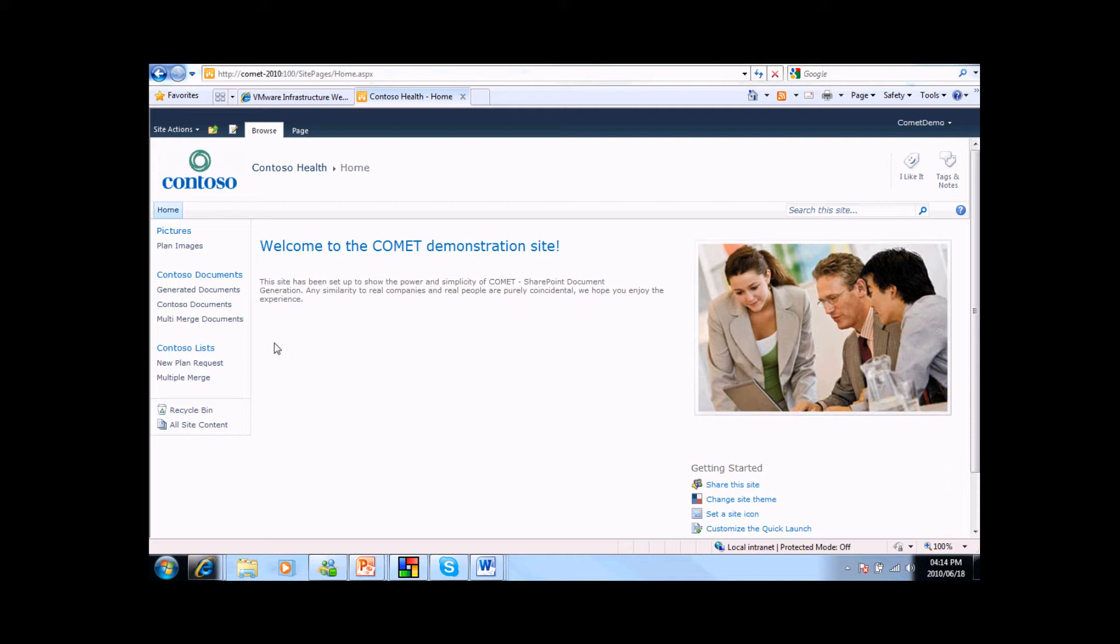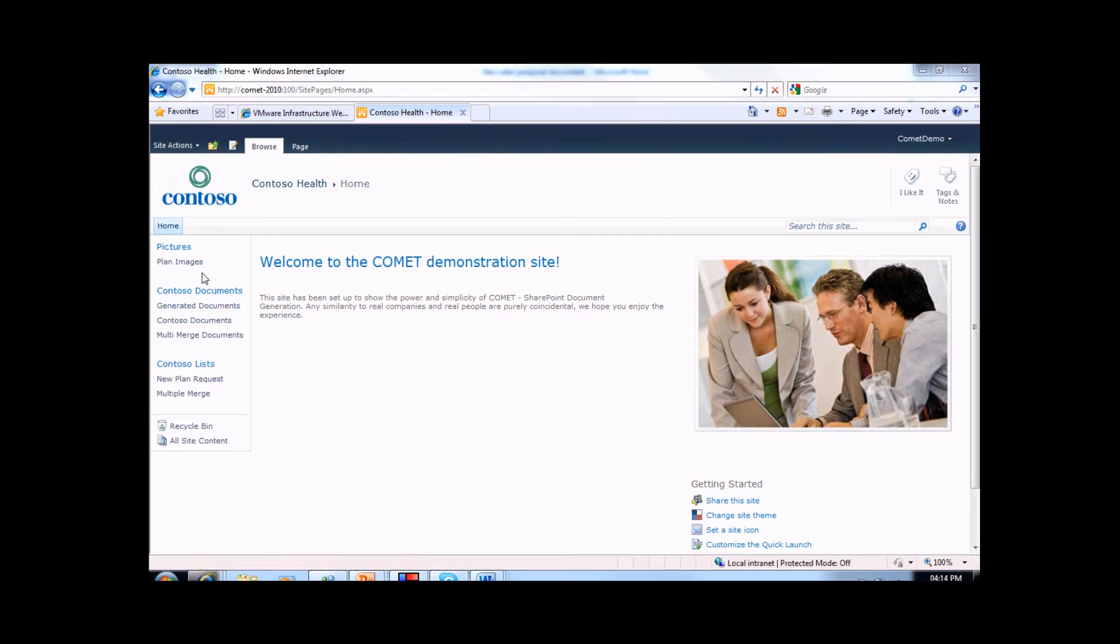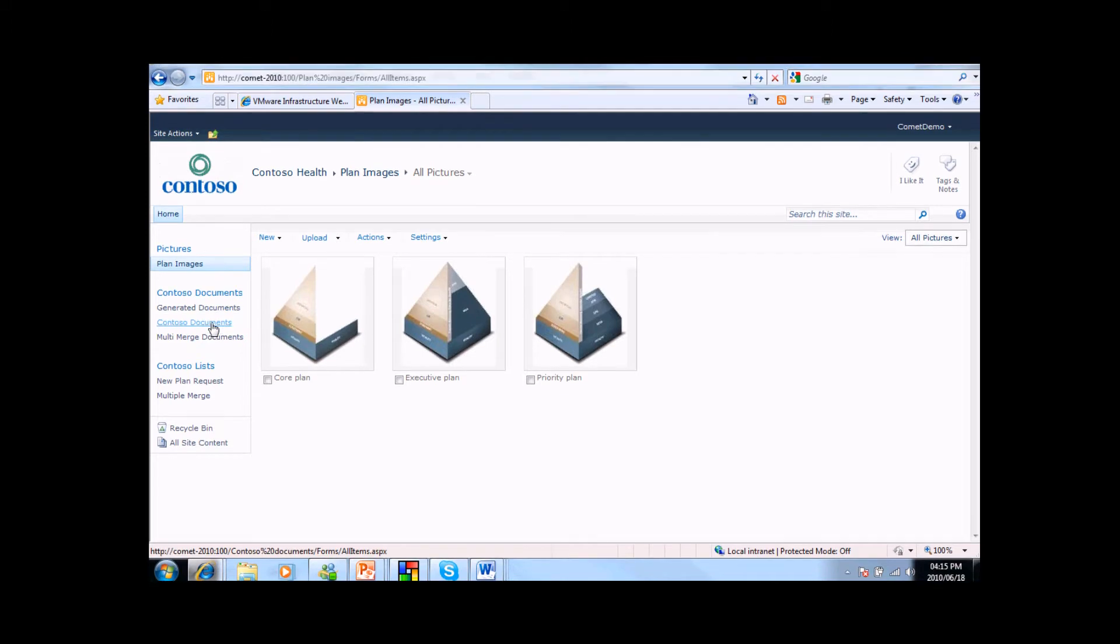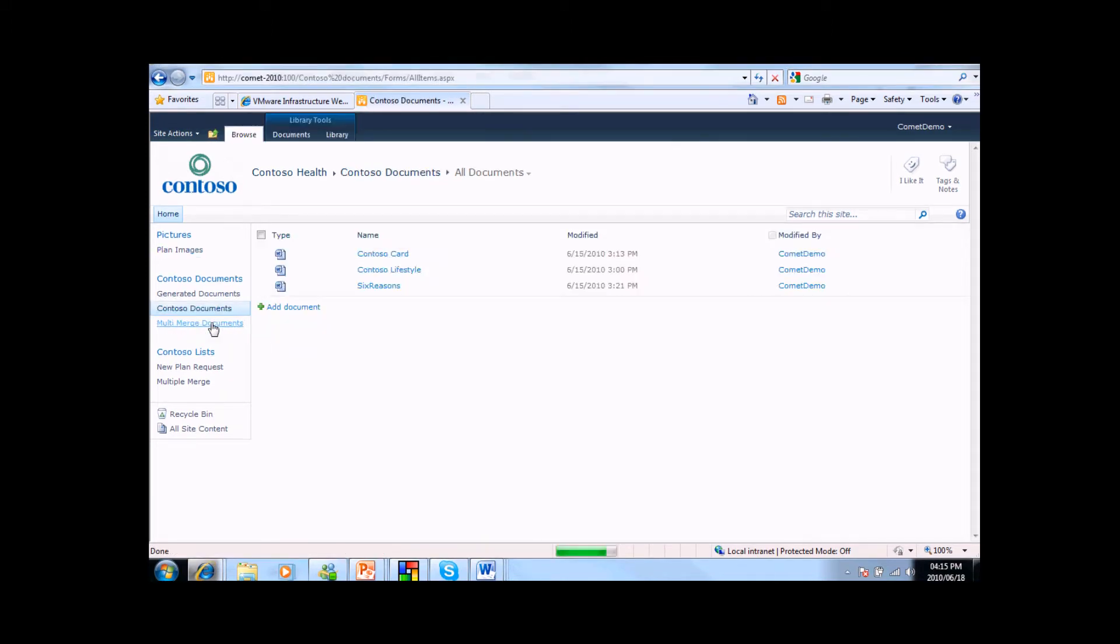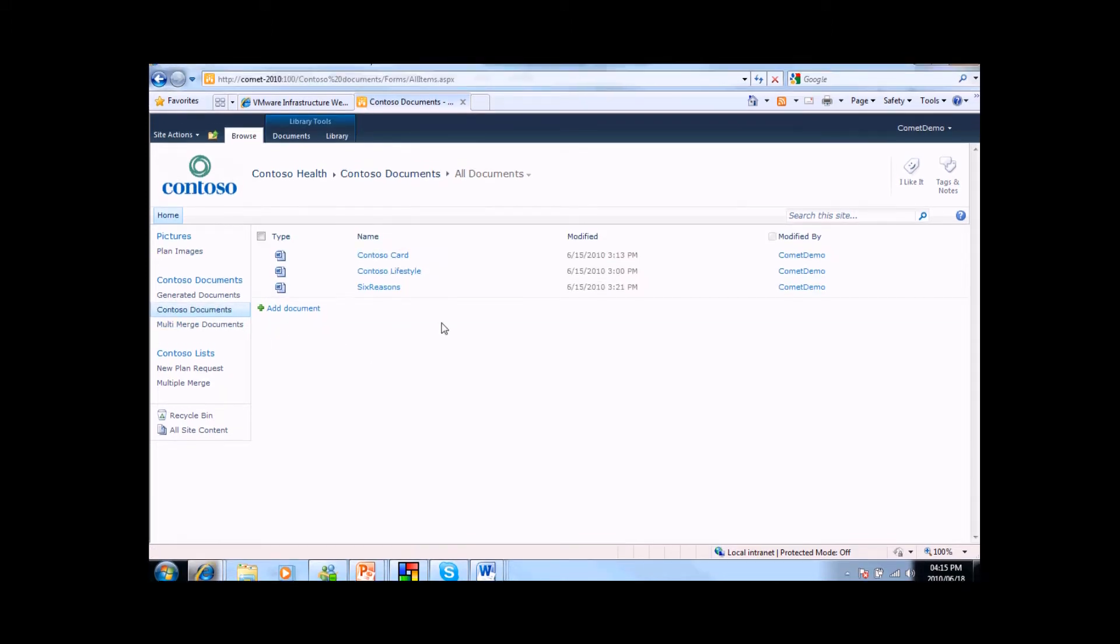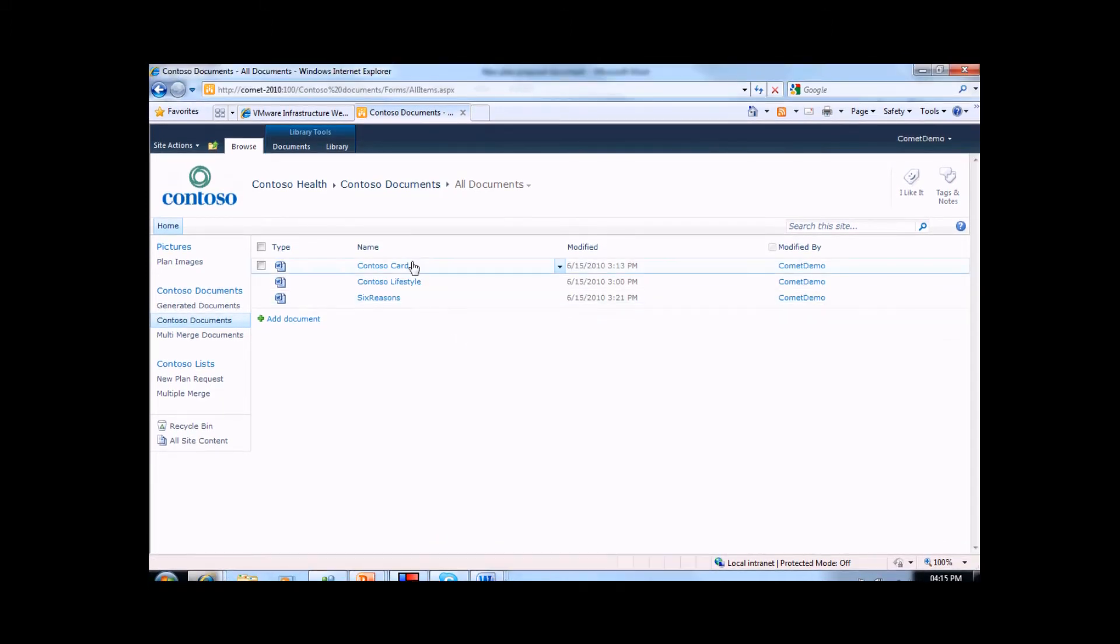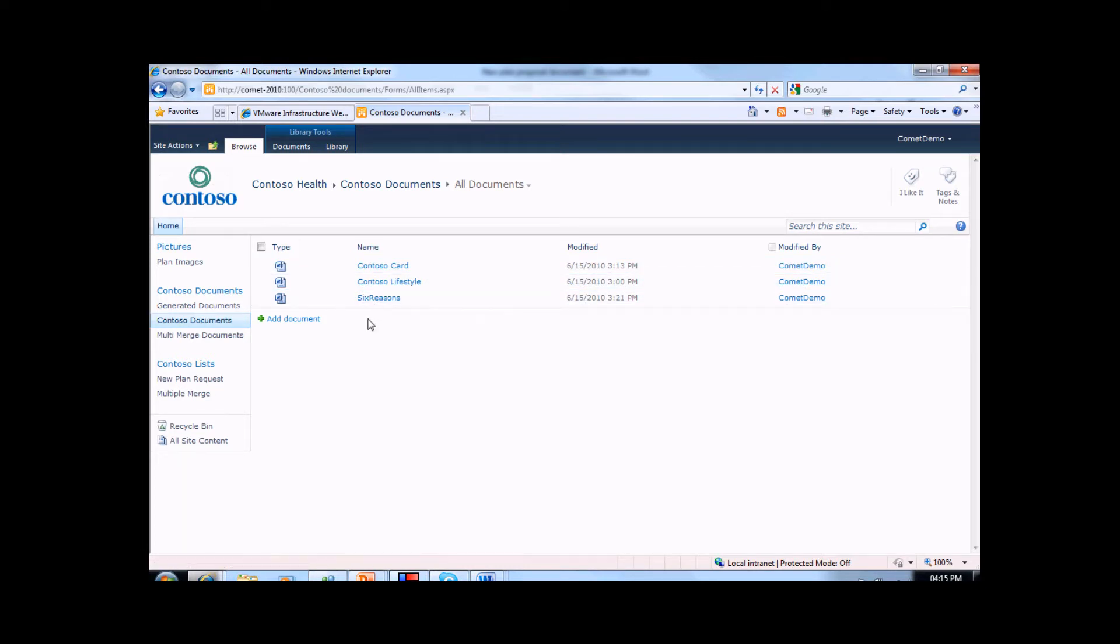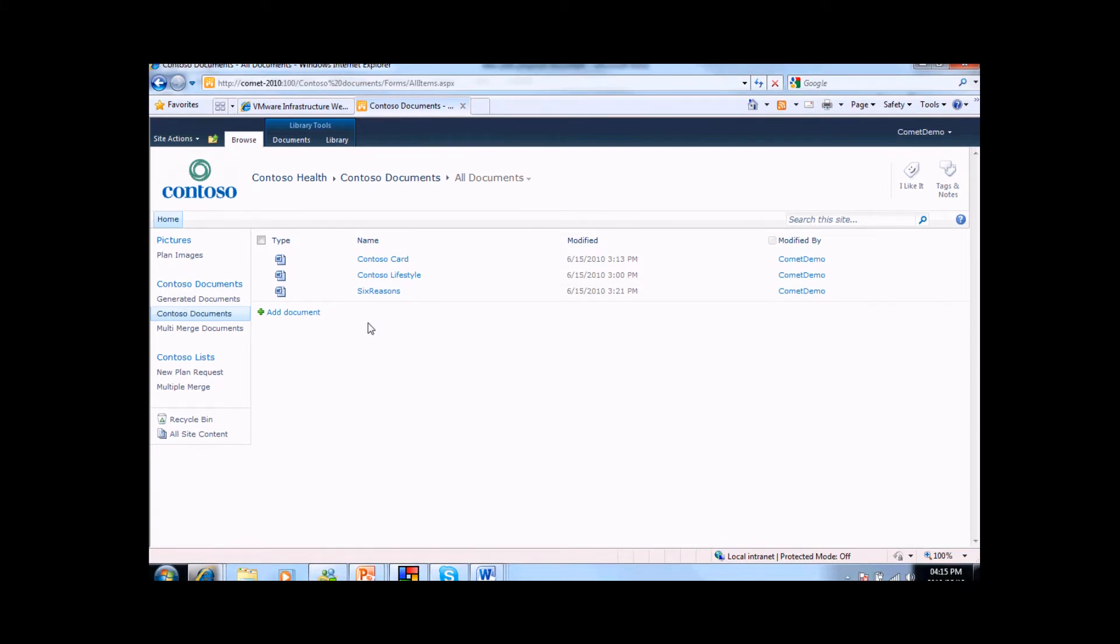If we look at the plan images, we can see that we have images that represent the different plans that Contoso offer. In the Contoso Documents list, we have a range of marketing collateral that is used to describe and position their card and lifestyle offerings. We also have a standard document that describes the six reasons to use Contoso Health. All of this literature will be used at some stage to add emphasis or relevance to a contact with a customer.